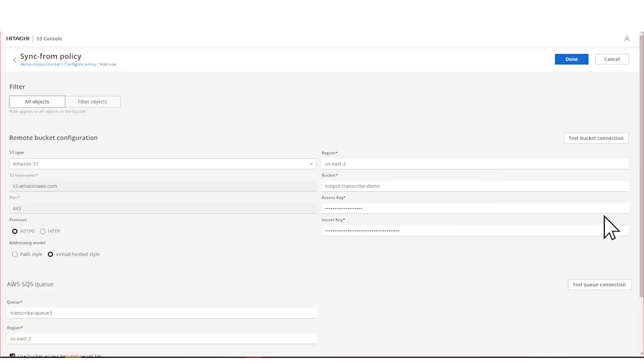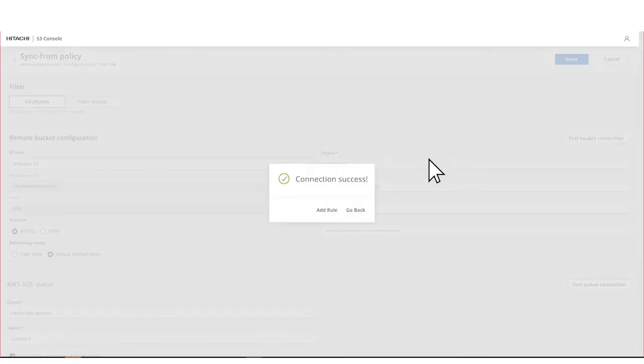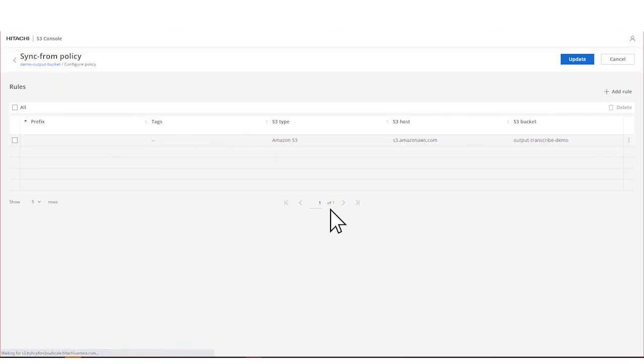When you're finished, click Done and then click Add Rule. Finally, click Update to save the rule.